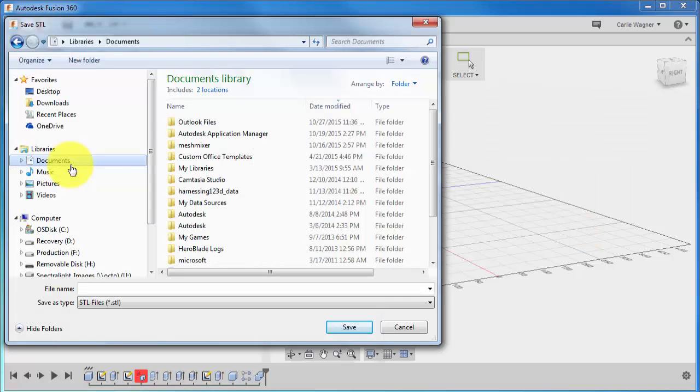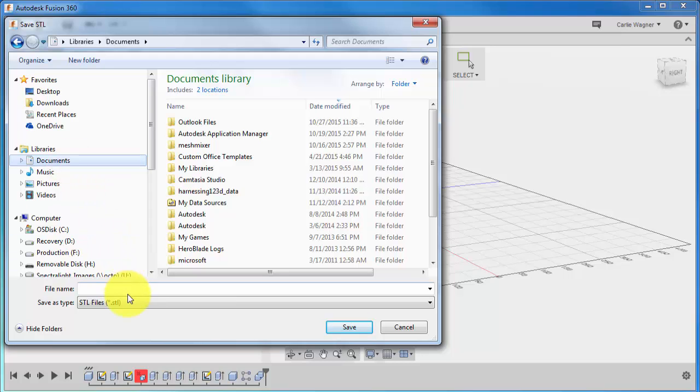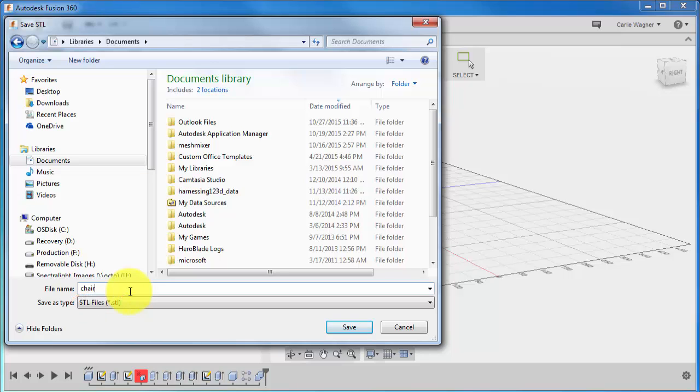This allows you to browse to the location that you would like to save your file. Mine came up by default to the Documents folder, and this is just fine with me. So, I'm going to name my file Chair, and you can see that the Save As Type is already set to STL. Just click Save.